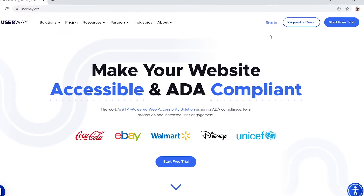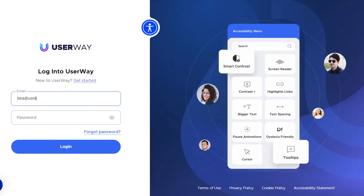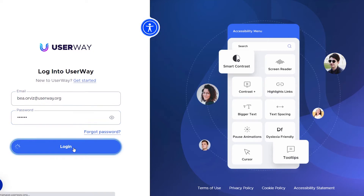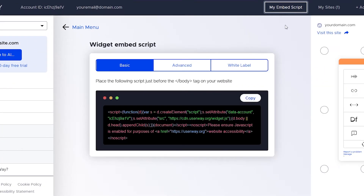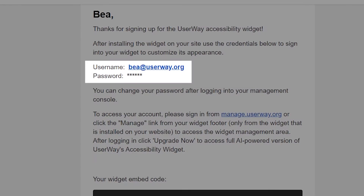If you sign in to your UserWay dashboard at userway.org, go to the top menu, find My Embed Script and copy the script or code that you will see there. This script is your unique code. Trouble finding your sign-in? You'll see sign-in credentials in the welcome email as well. Grab your unique code snippet and let's go!